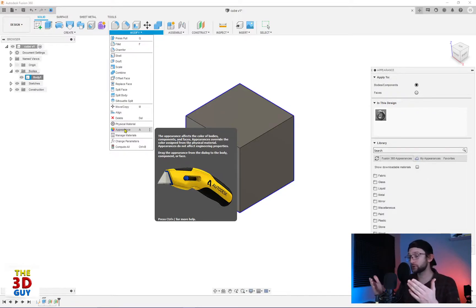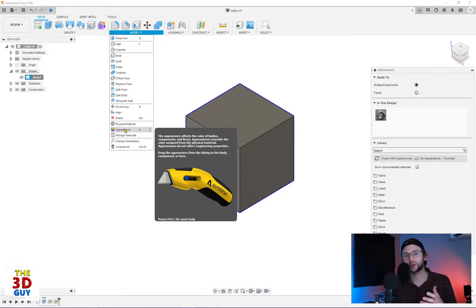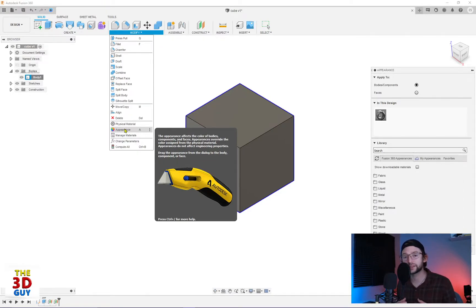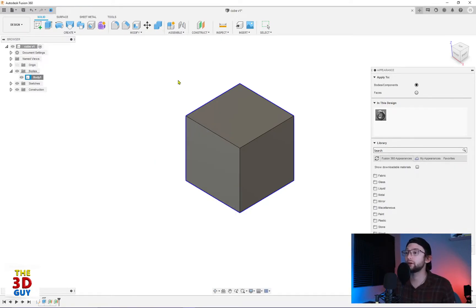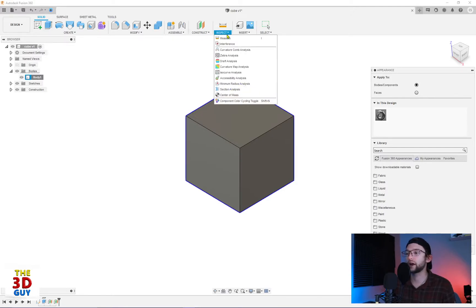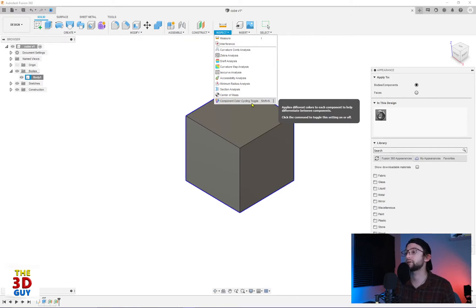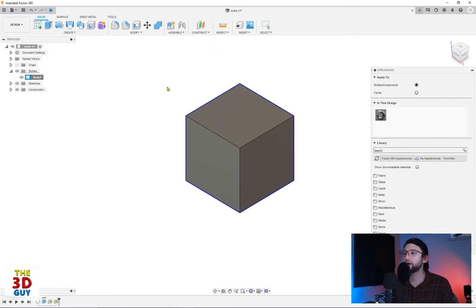Two, also really well demonstrated here is you can actually see the different components. If you're 3D modeling and then assembling something together it really helps differentiate what parts are what. There's another feature in here that does the same thing a lot quicker and that's the component color cycling toggle. I do have a video for that, check it out.